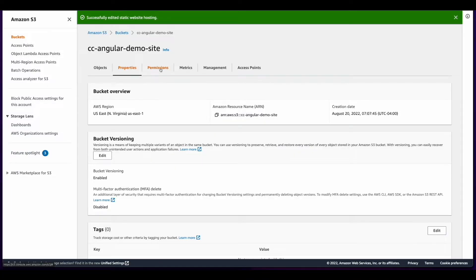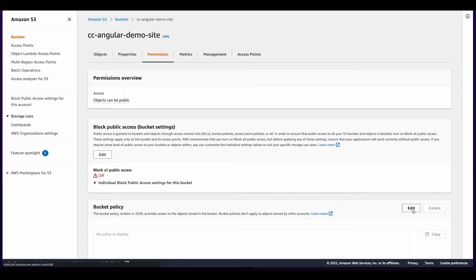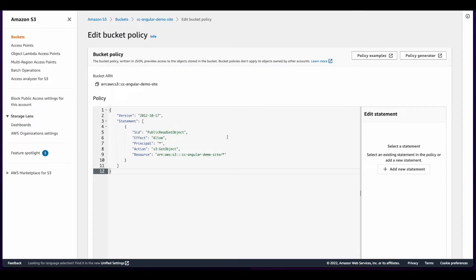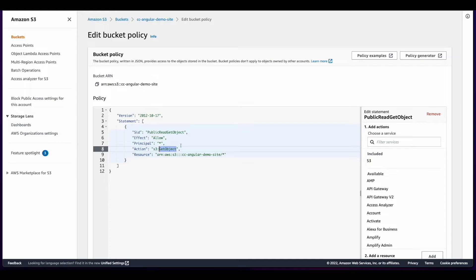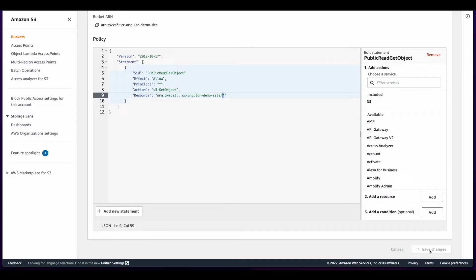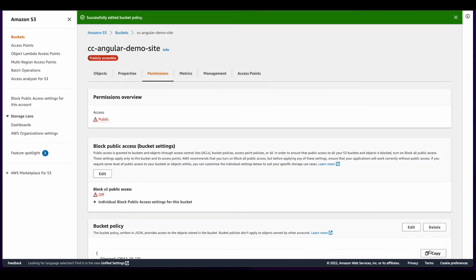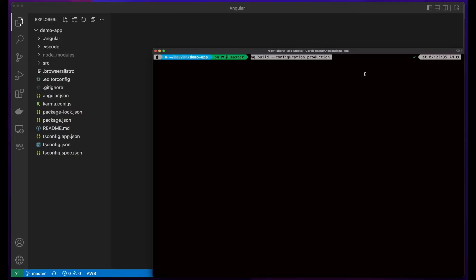Finally, I'll click the Permissions tab, edit the bucket policy, and add a policy which will allow get object access to everyone on the bucket and all objects contained therein. I'll save the changes, and now the bucket is configured to host the site.